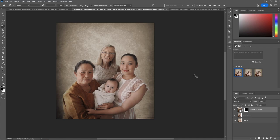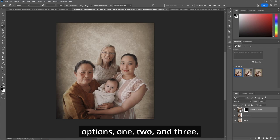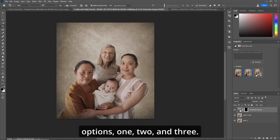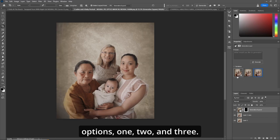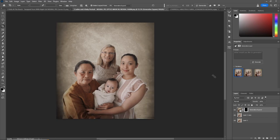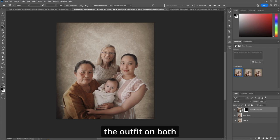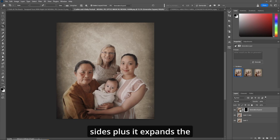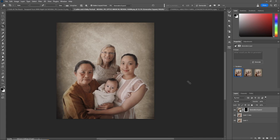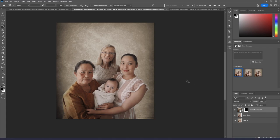We're given three options. I like the first one here as it completes the outfit on both sides and expands the background. Now that's a cool pick.